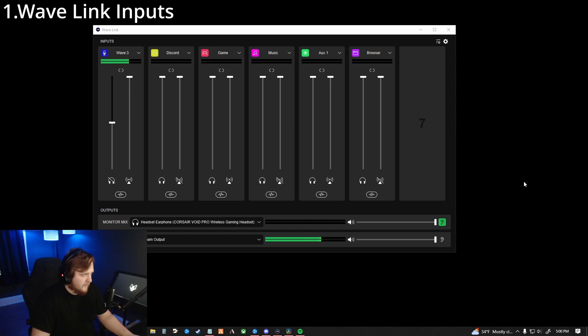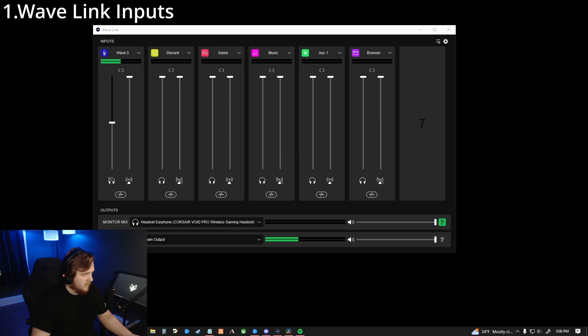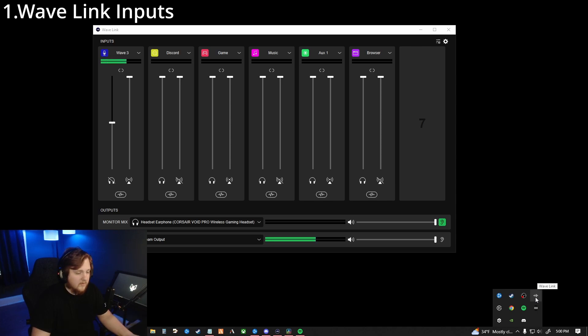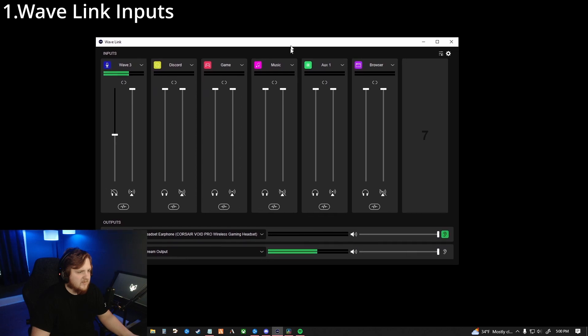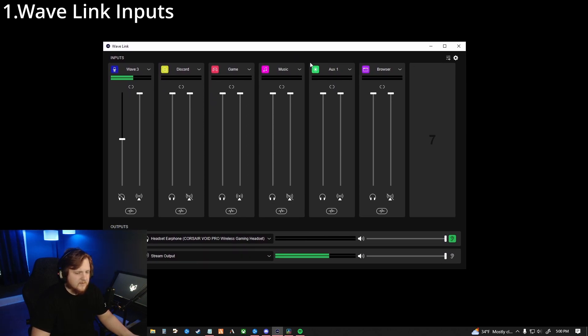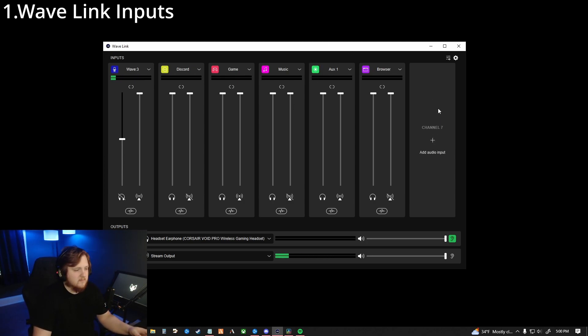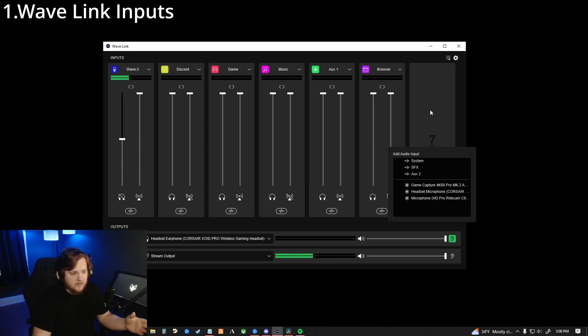For the first part of this, with setting up your Wavelink input, you're going to open up the Wavelink software, which is called Wavelink. Down here, you can see it's the audio lines in the taskbar. And it's going to pop up something kind of like this. I believe when you first install it, it does have a couple things here. But essentially, what you're going to do here is you're going to put in any channel that you'll be using.